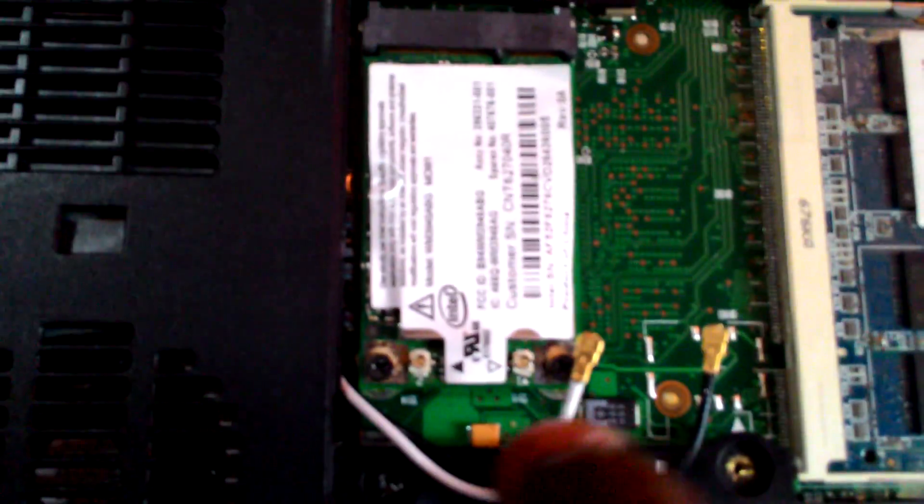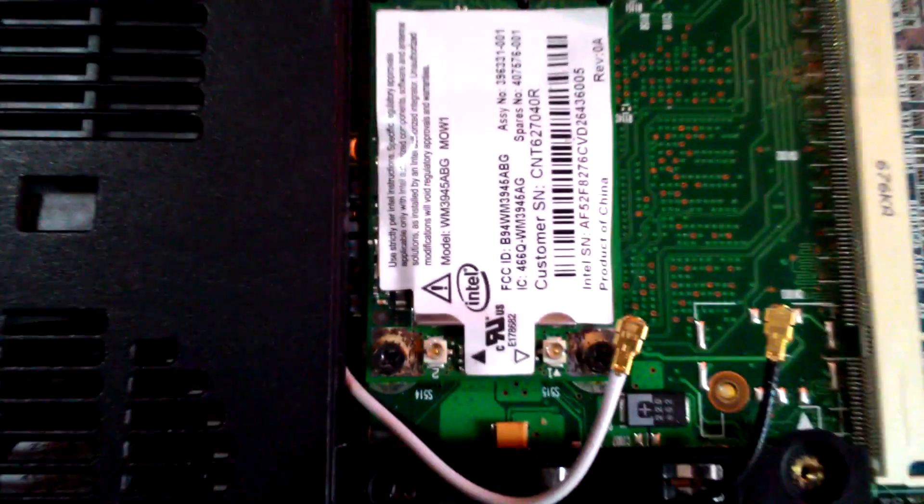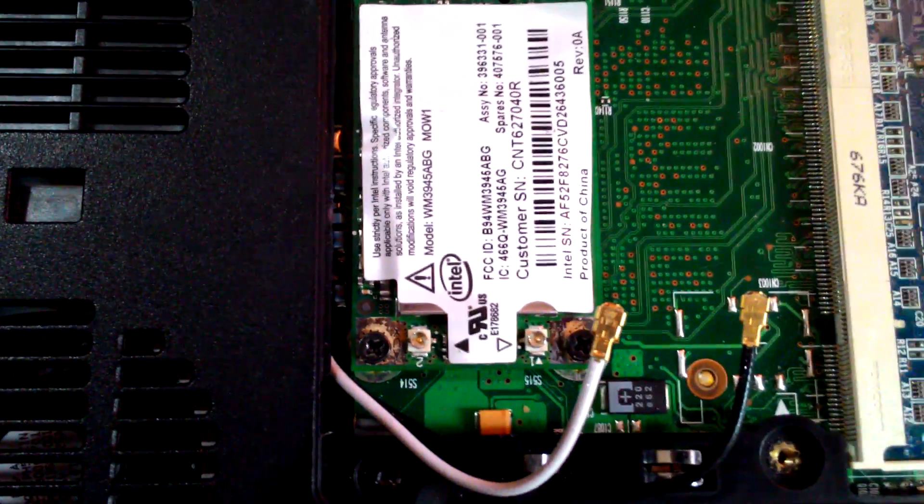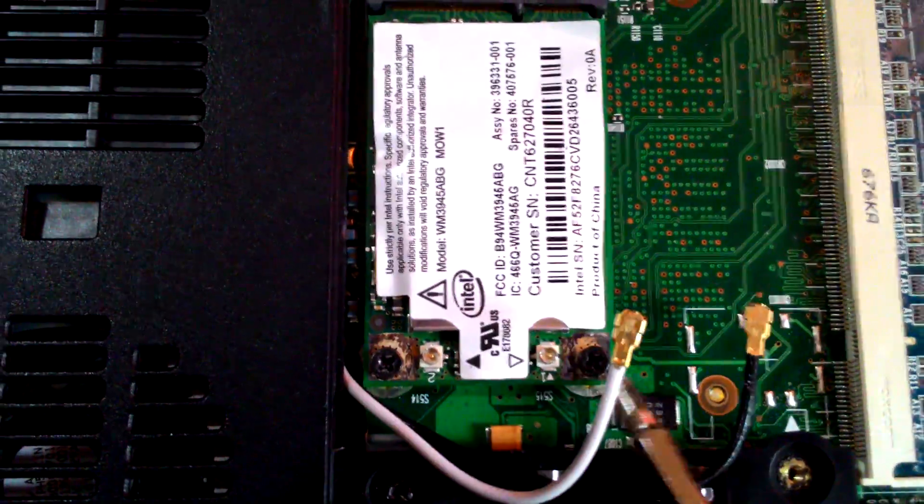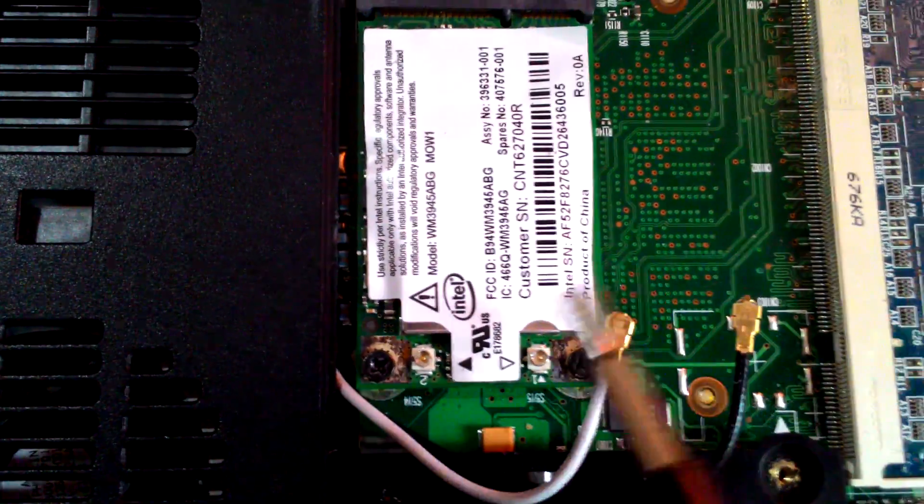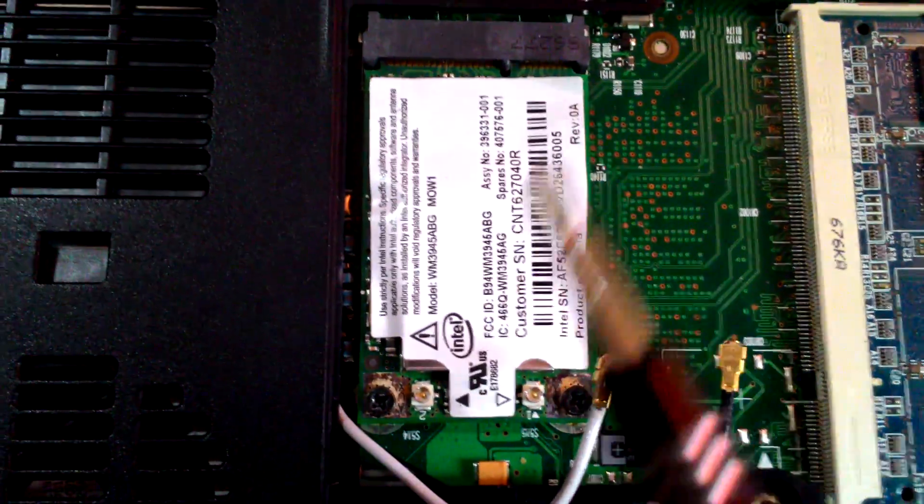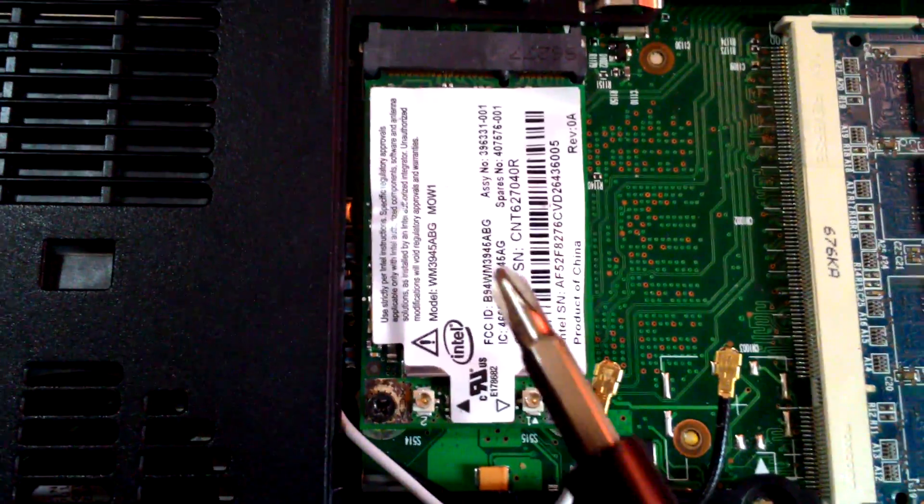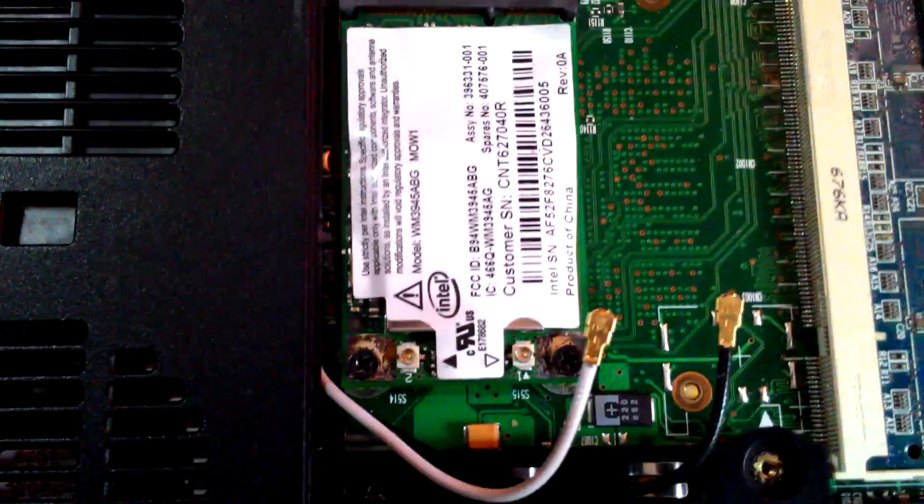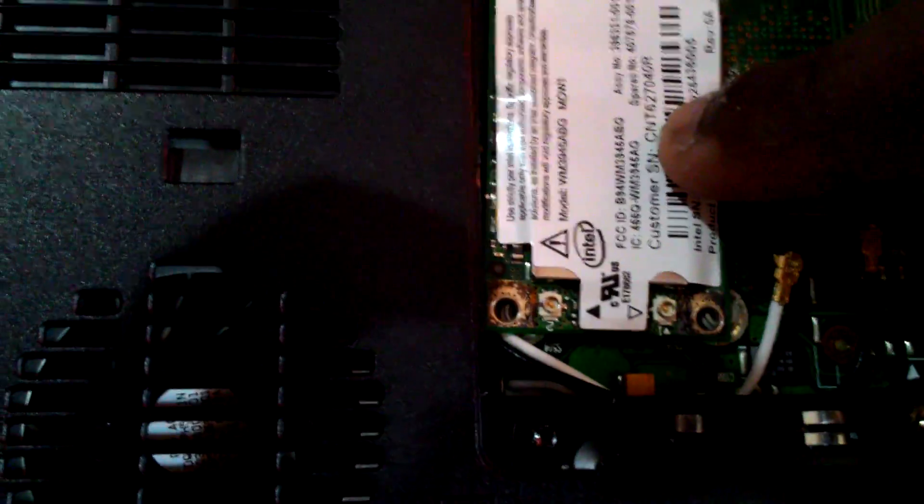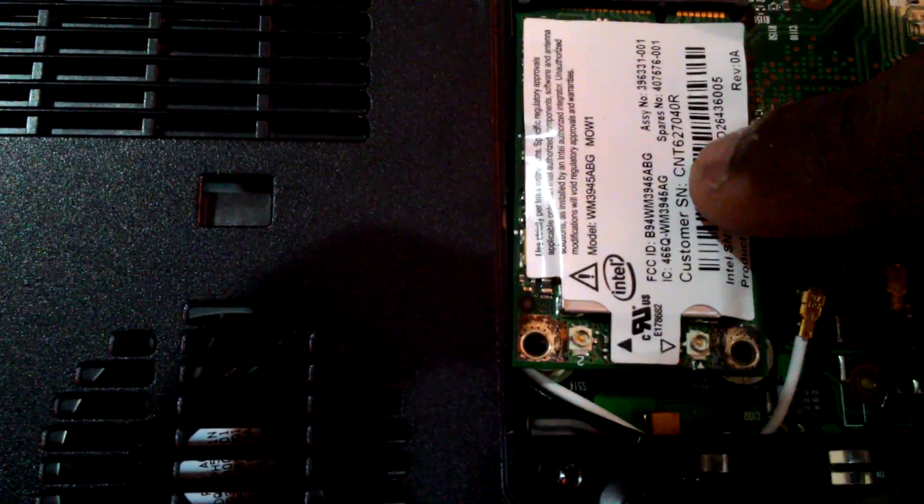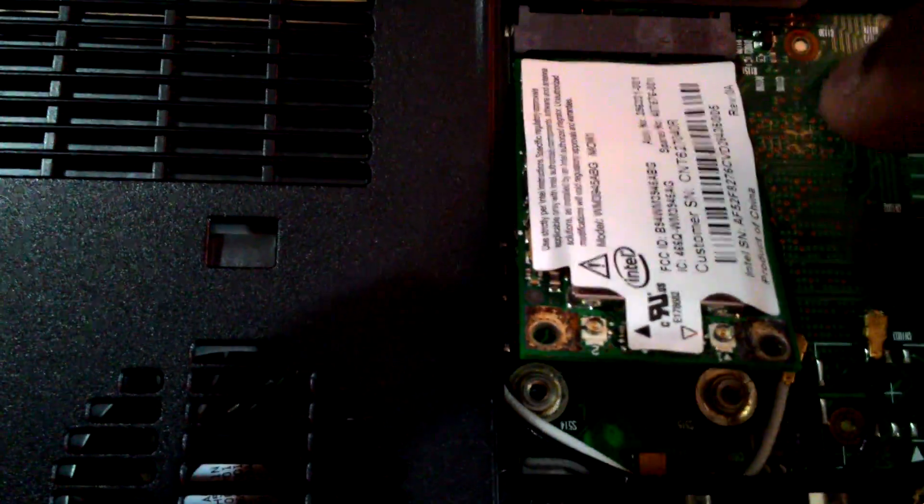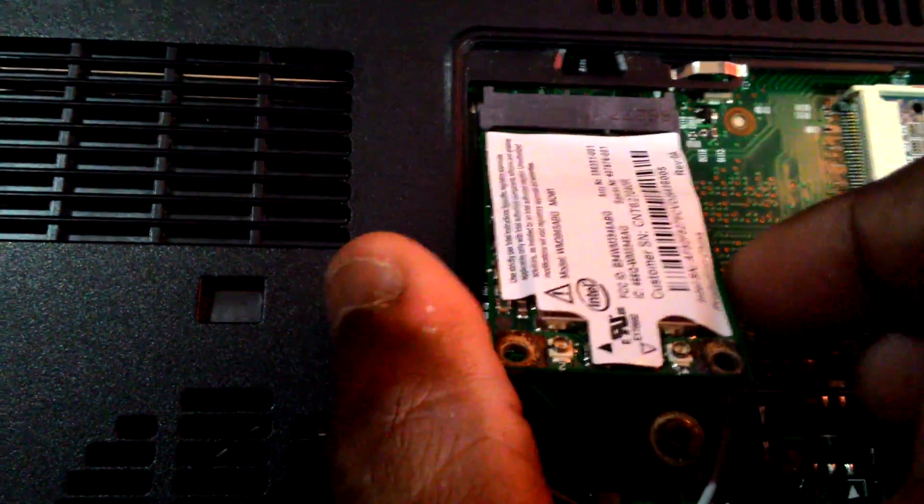Just below that, you'll see there are two screws which will release this particular card. I have removed these screws, and if you release it, you'll notice that the card comes upwards.